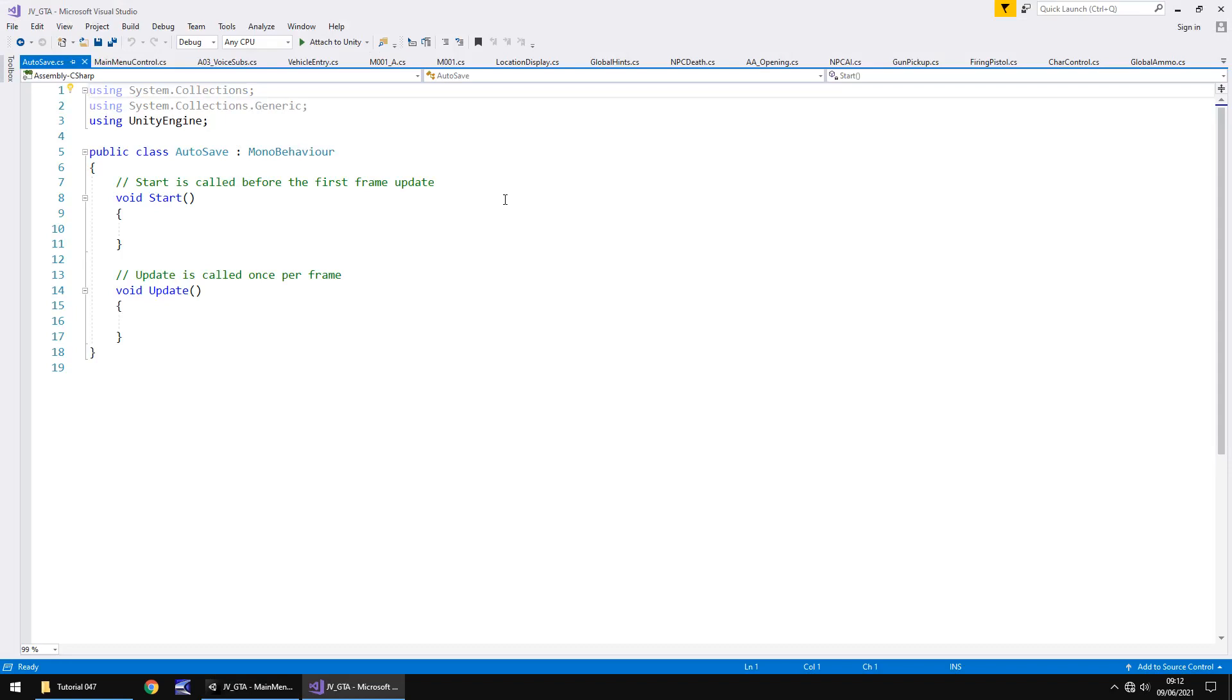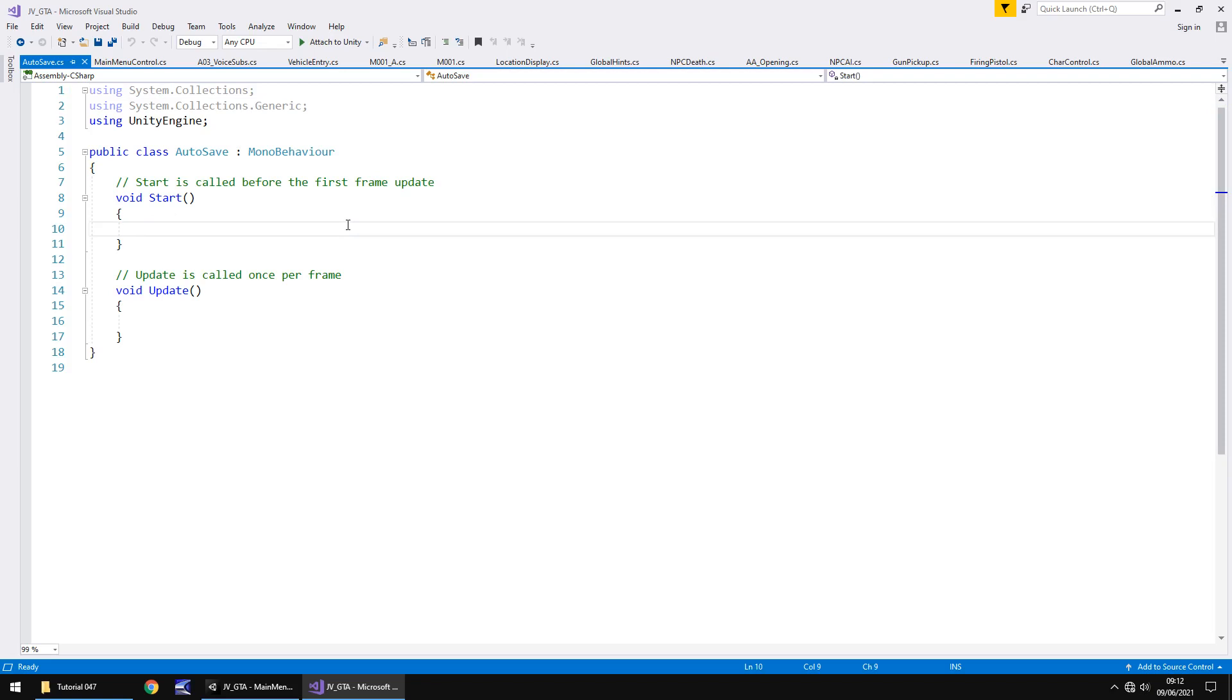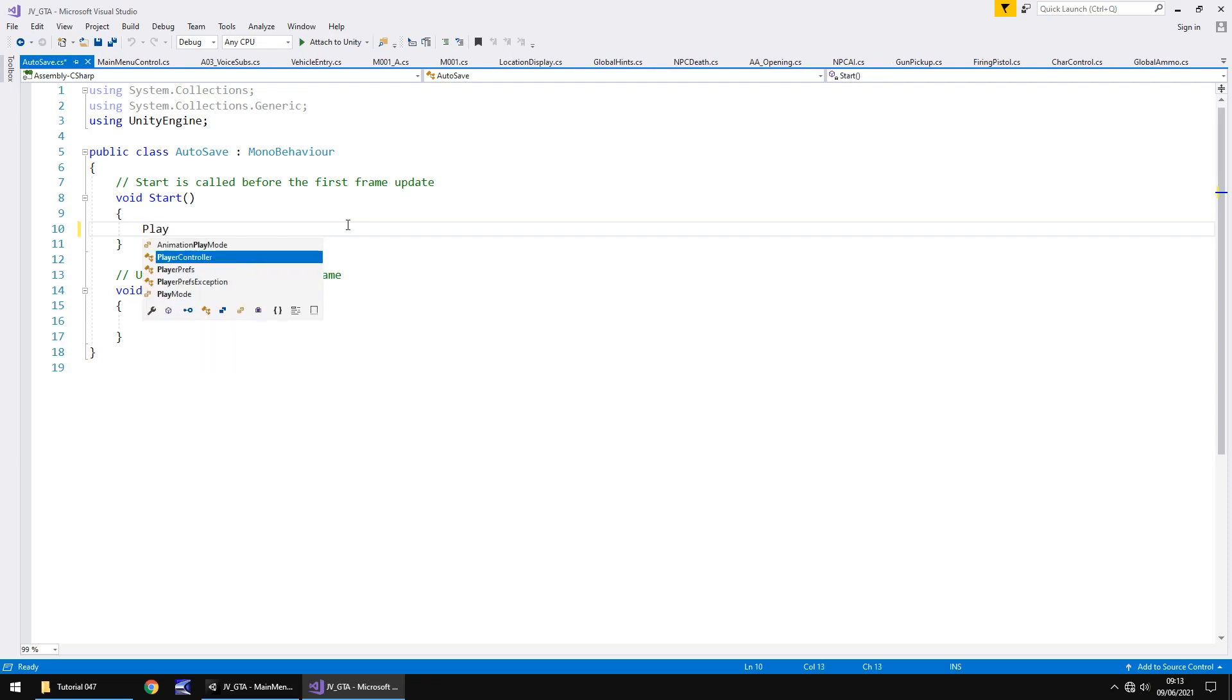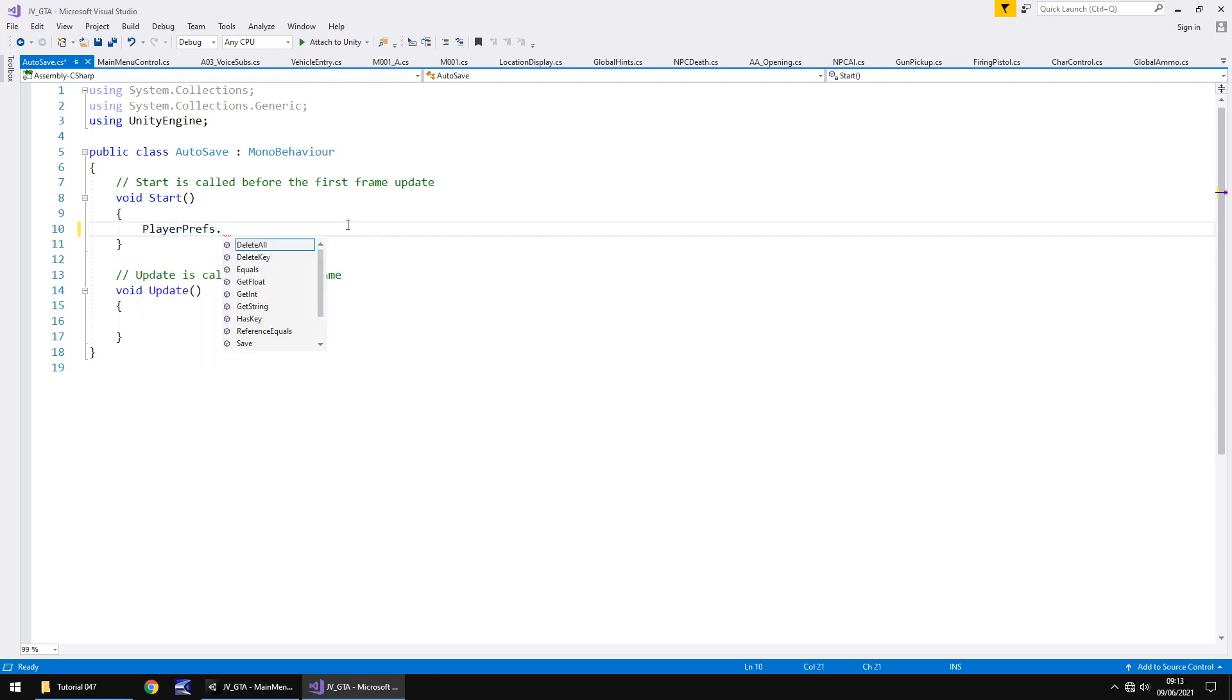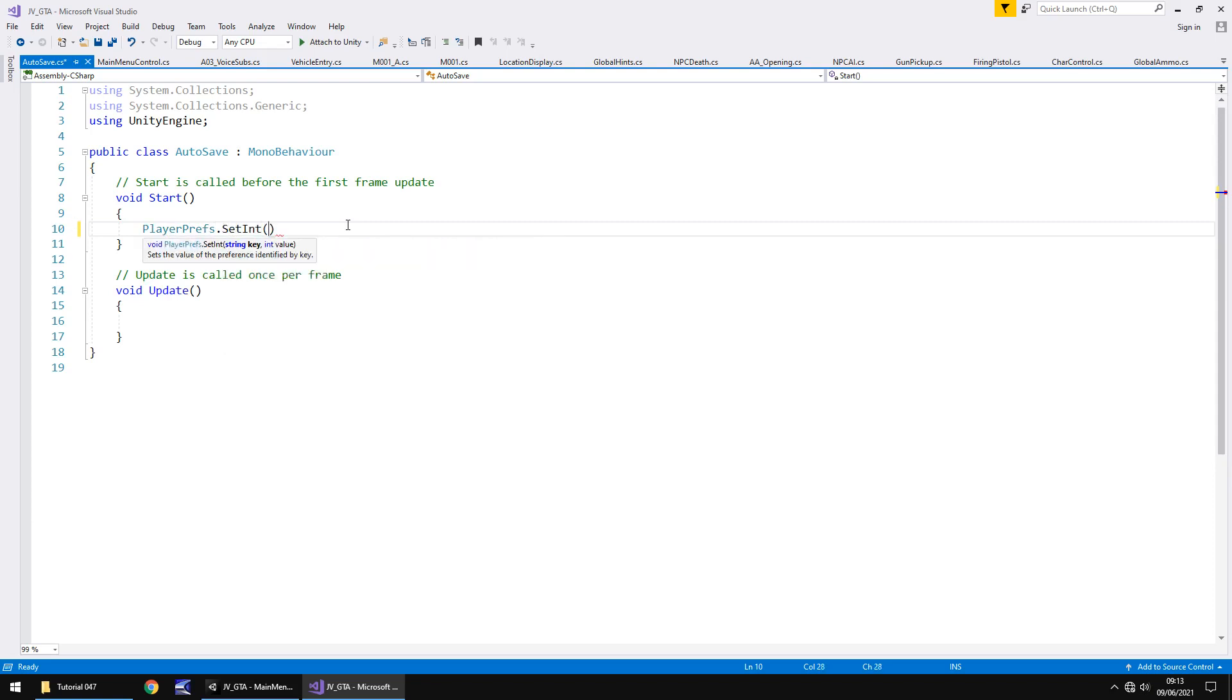Now to start with what we're going to do is we're going to use something called player prefs. A player pref is a way of storing information outside of Unity theoretically which you can then load in later maybe once the game has been closed and you come back to it and that's just one example. So in this auto save what we're going to do is we are going to set a player pref to say that we have reached this particular place in the game which then the main menu will be able to auto load and it will be able to say ah yes you have reached there let's load that. So to start with in the start method we're going to have playerprefs.setInt and in brackets and quotes the name of what we're loading.